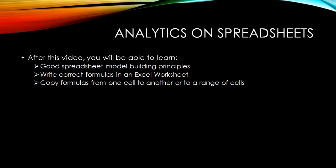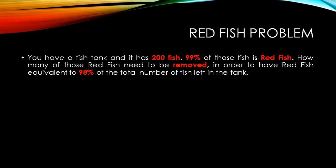And what we are going to learn through it is what are the various good principles in model building and how to write correct formulas in Excel worksheet, how to copy formulas from one cell to another, to a large range of cells. So these are certain learnings that we are going to learn from this session.